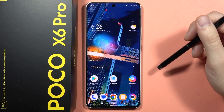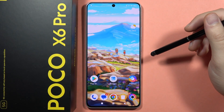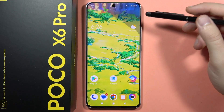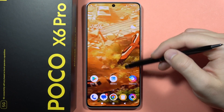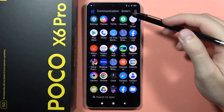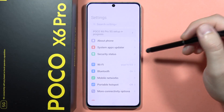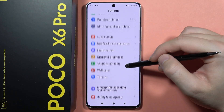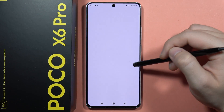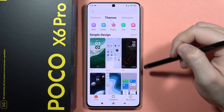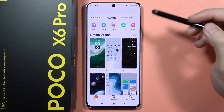If you want to change the theme on your Poco X6 Pro, you can do this. Open the Settings and then locate Themes.